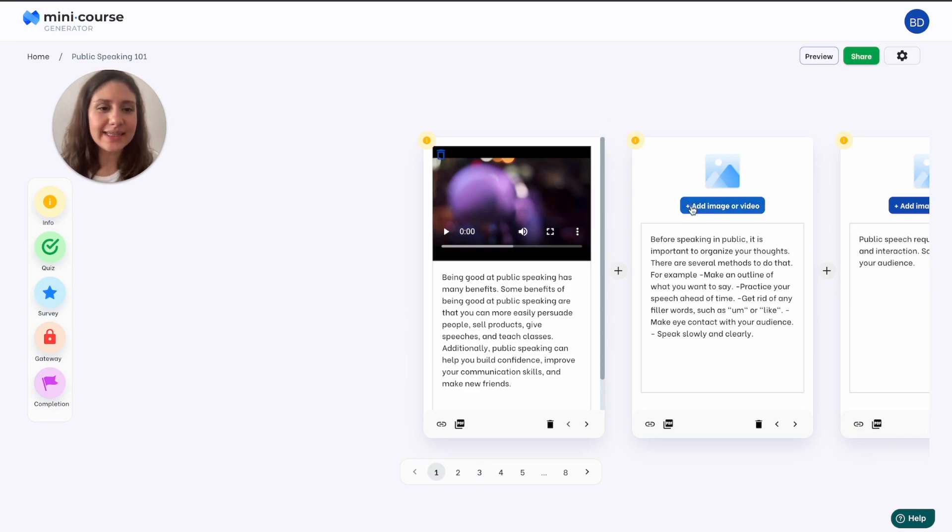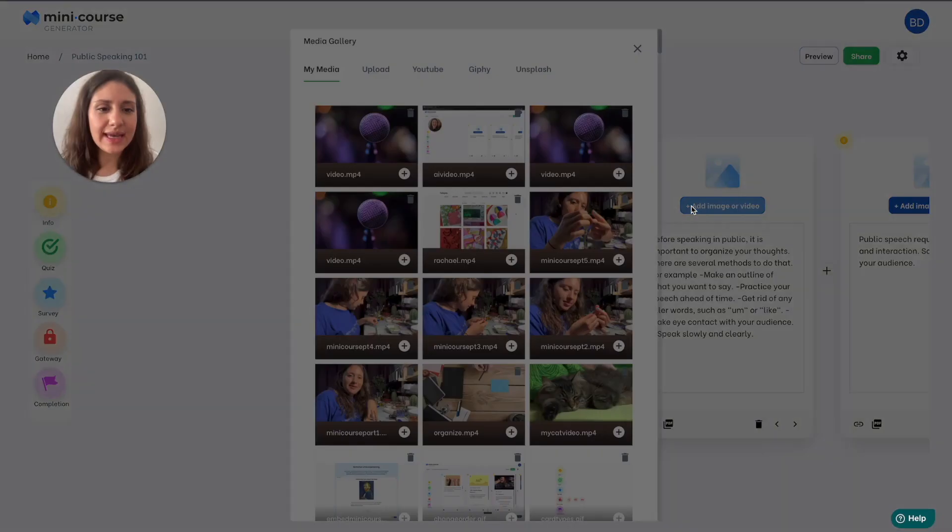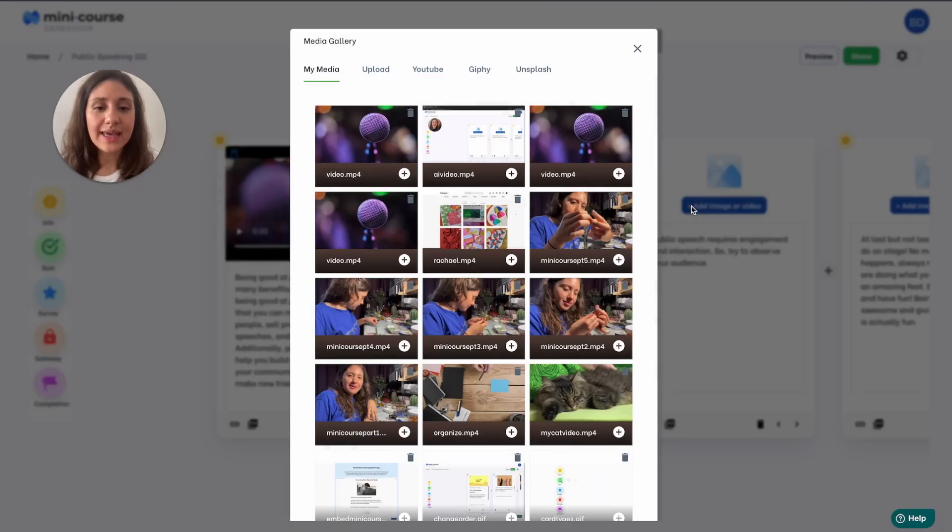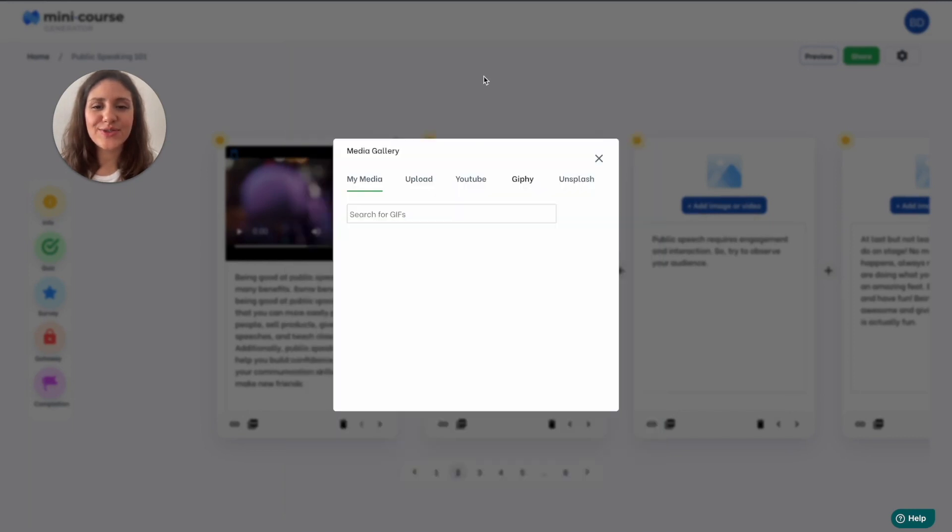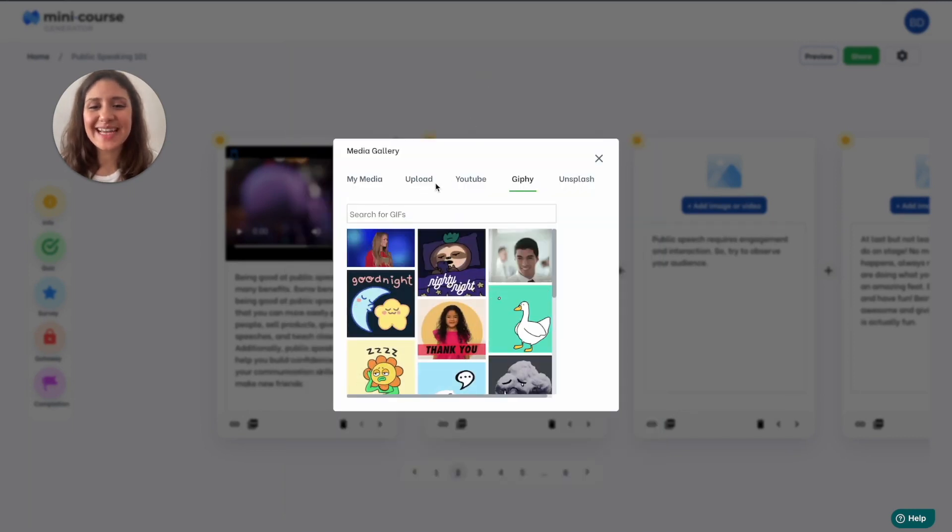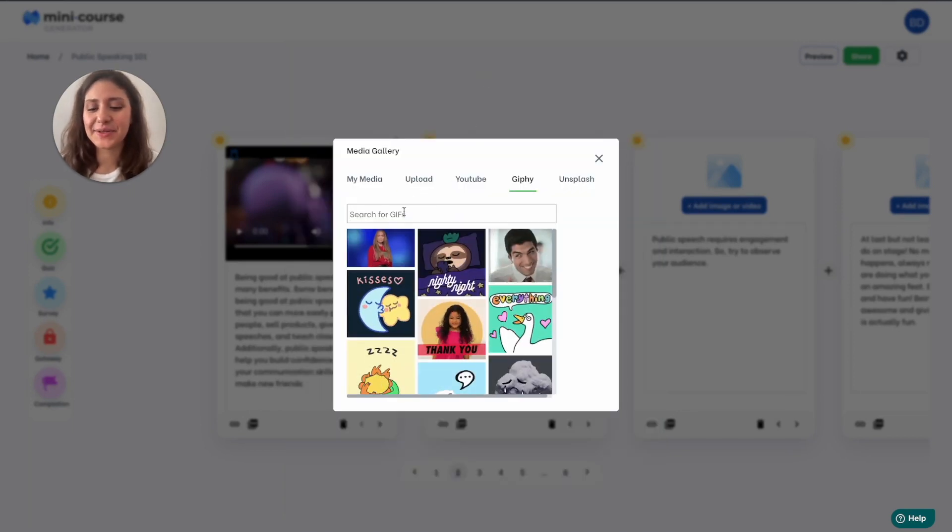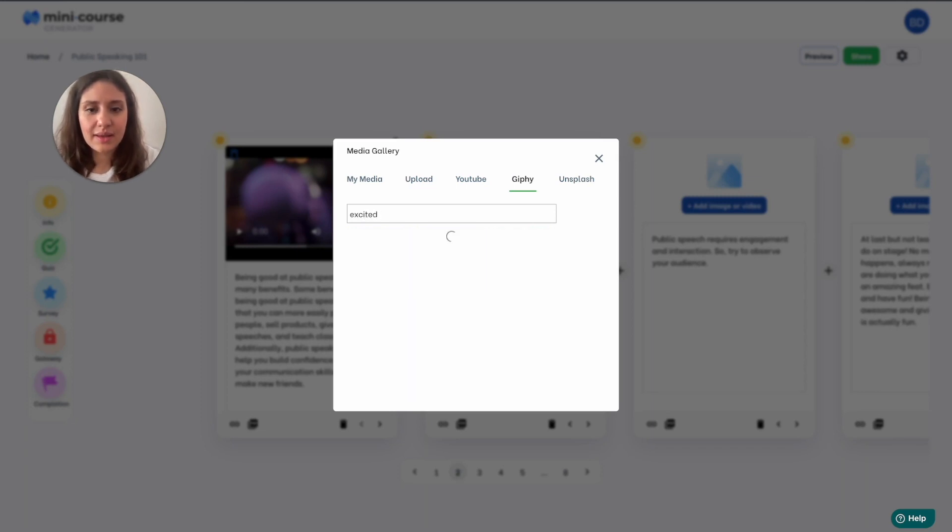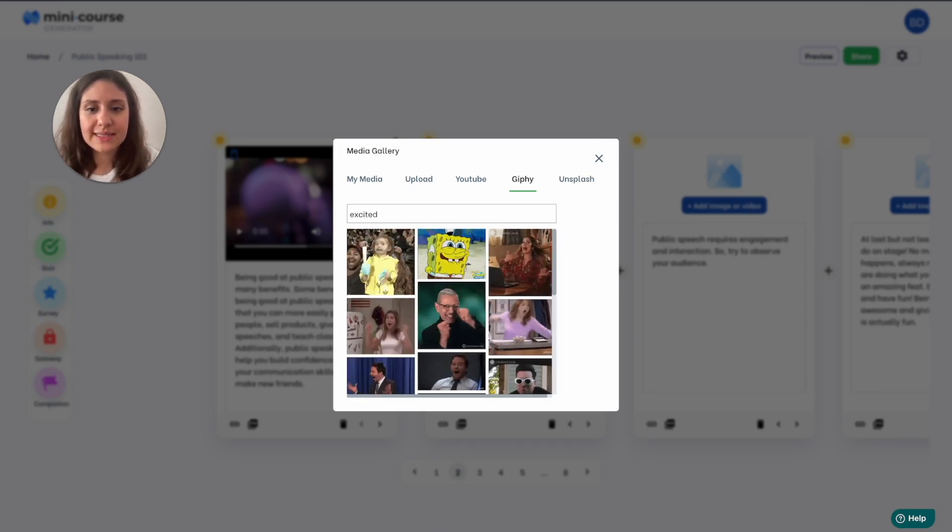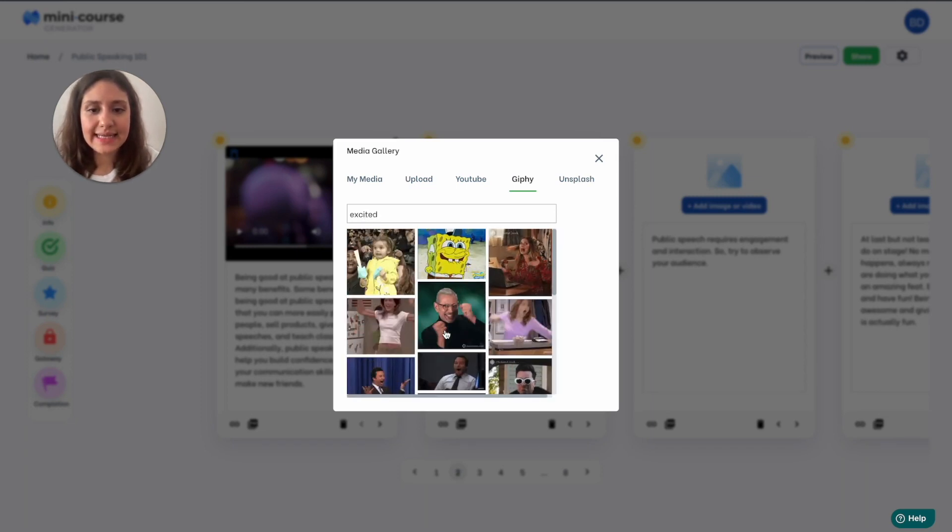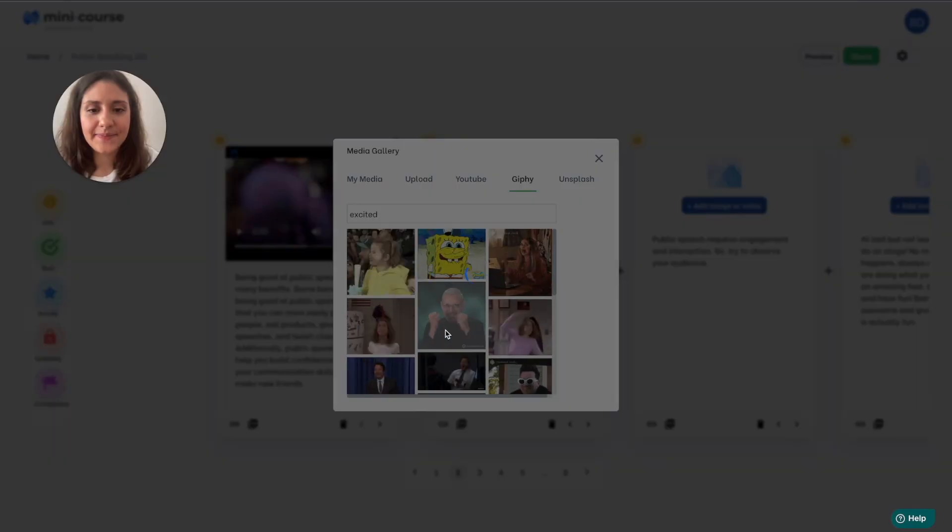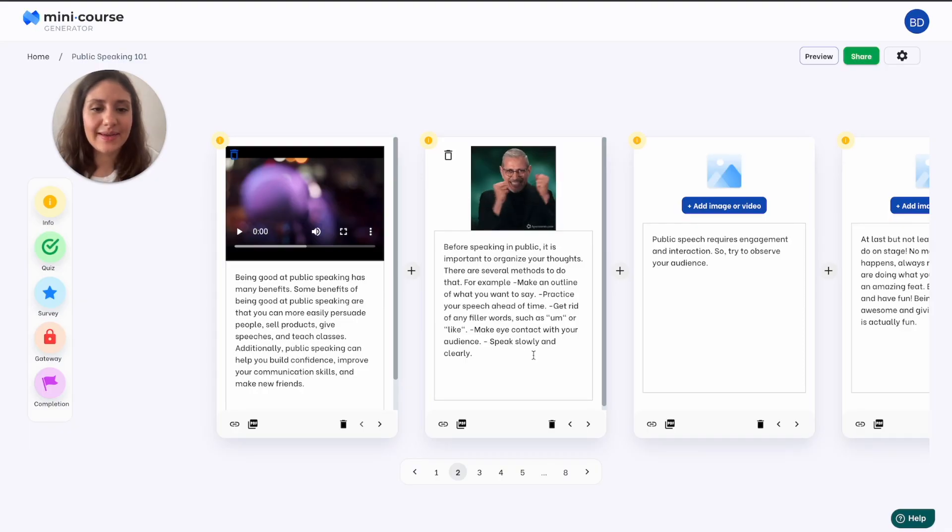Now on the second card I'd like to add an image to the header. We have direct connection with Giphy so you can easily search for some keywords and add a GIF to your card. I think I'll go with the phrase excited and choose this one.